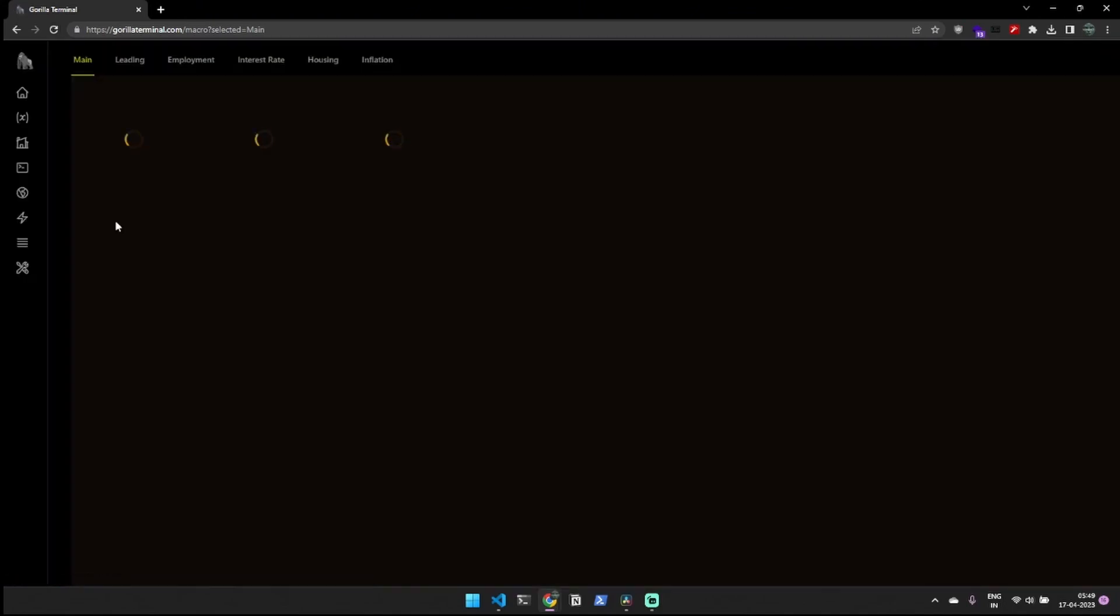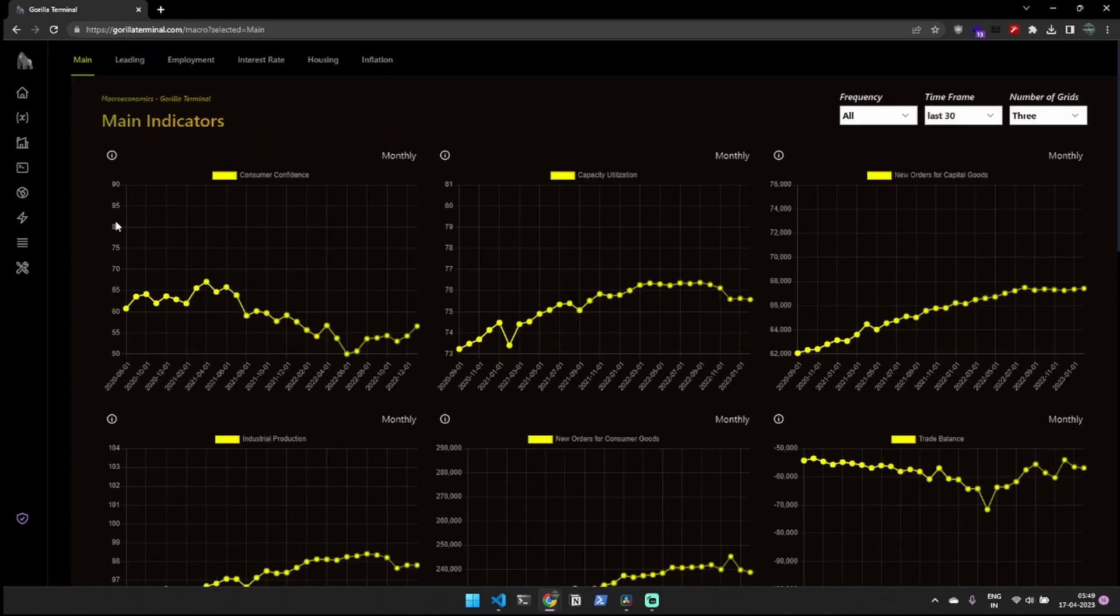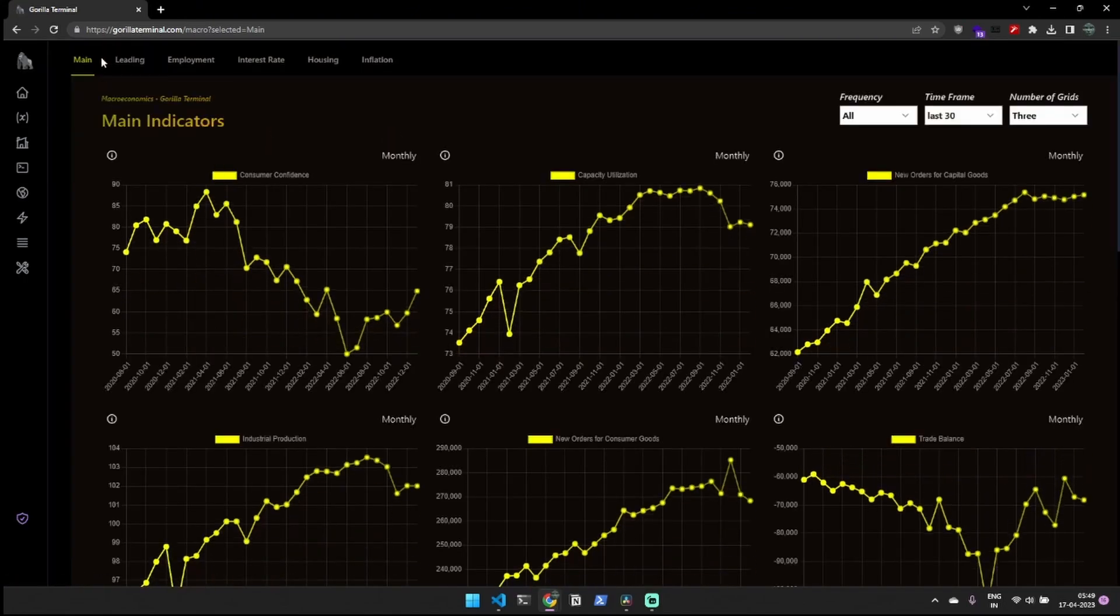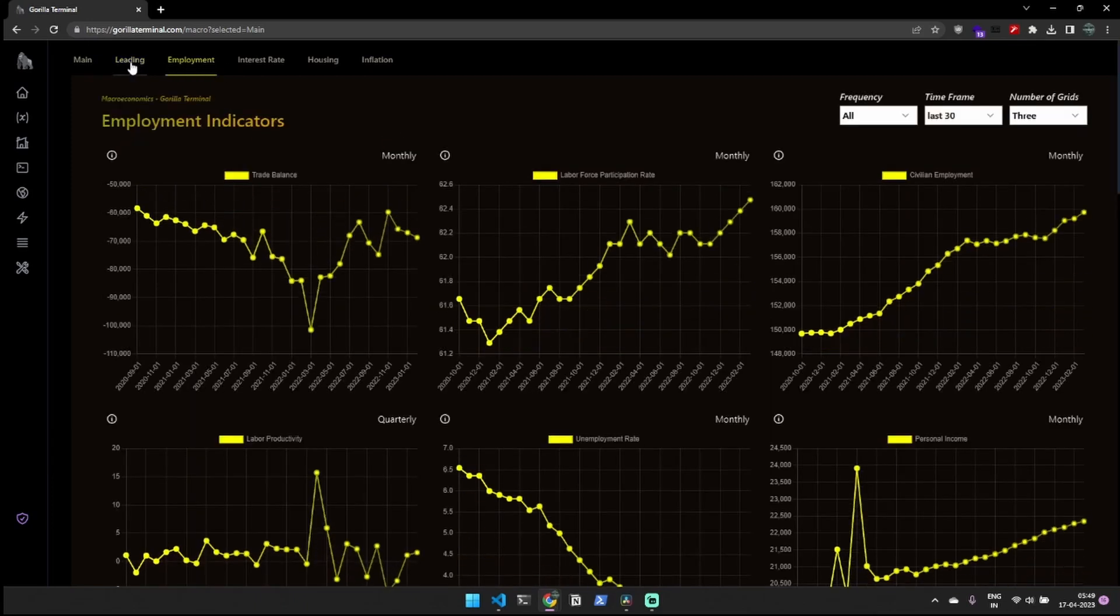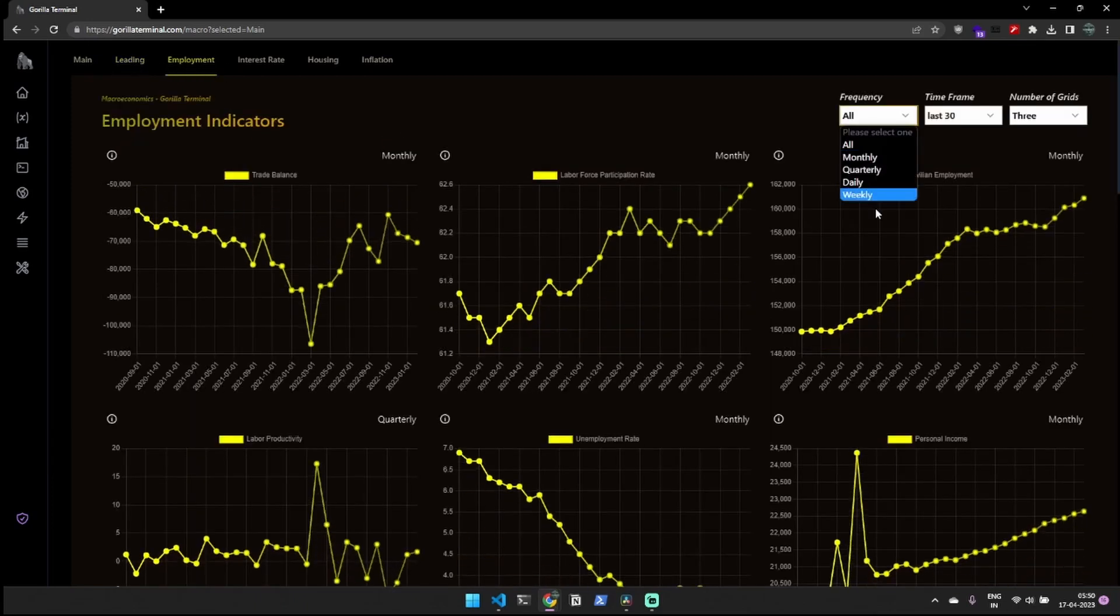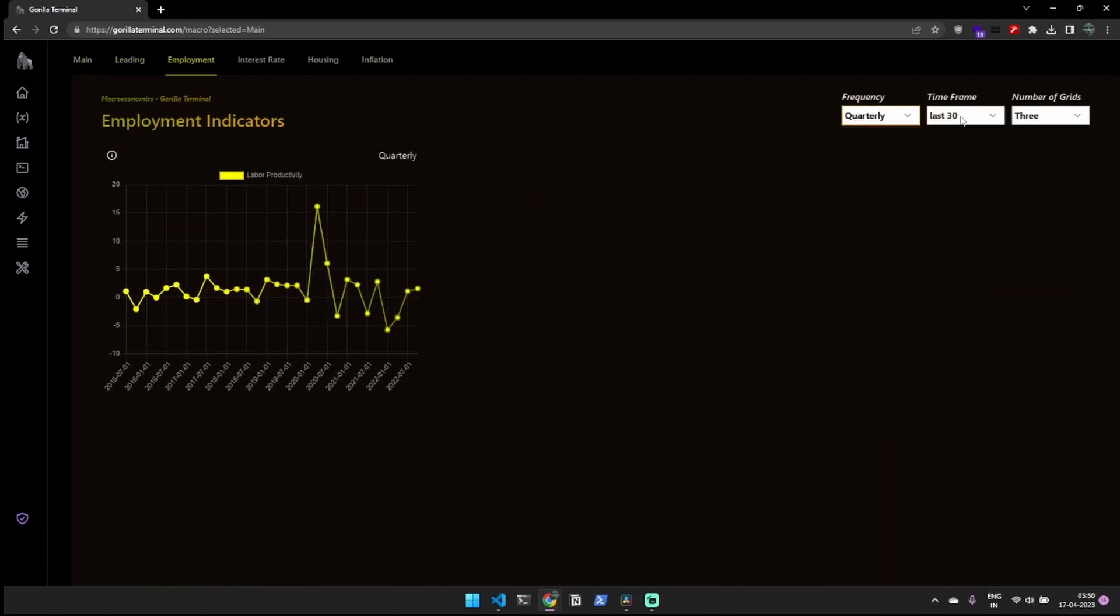Additionally, our platform offers access to macroeconomic data, allowing you to explore trends and gain insights into economic indicators, such as inflation and unemployment.